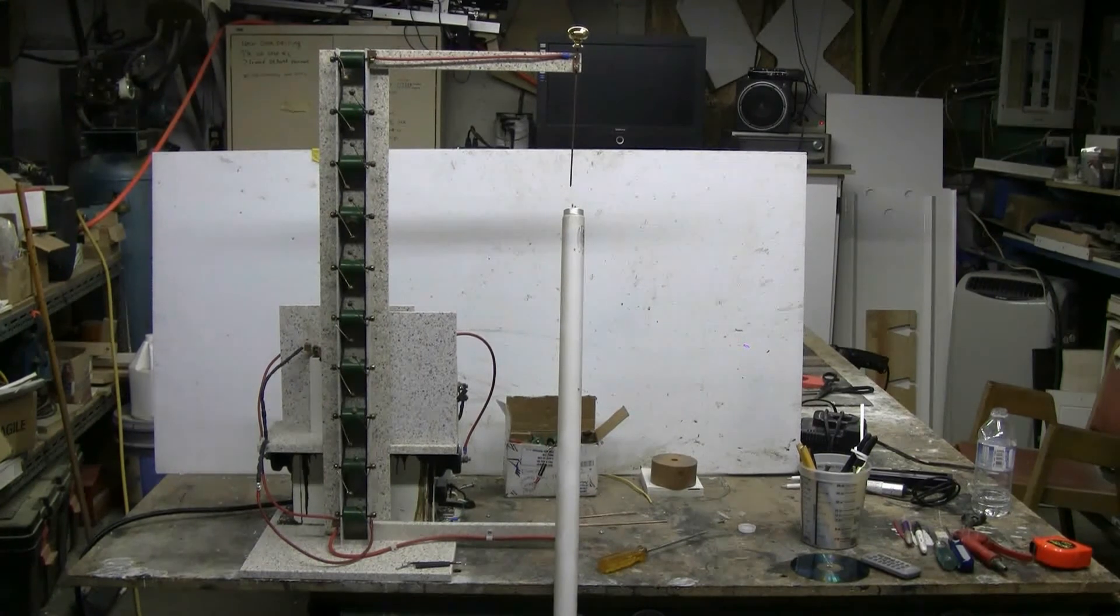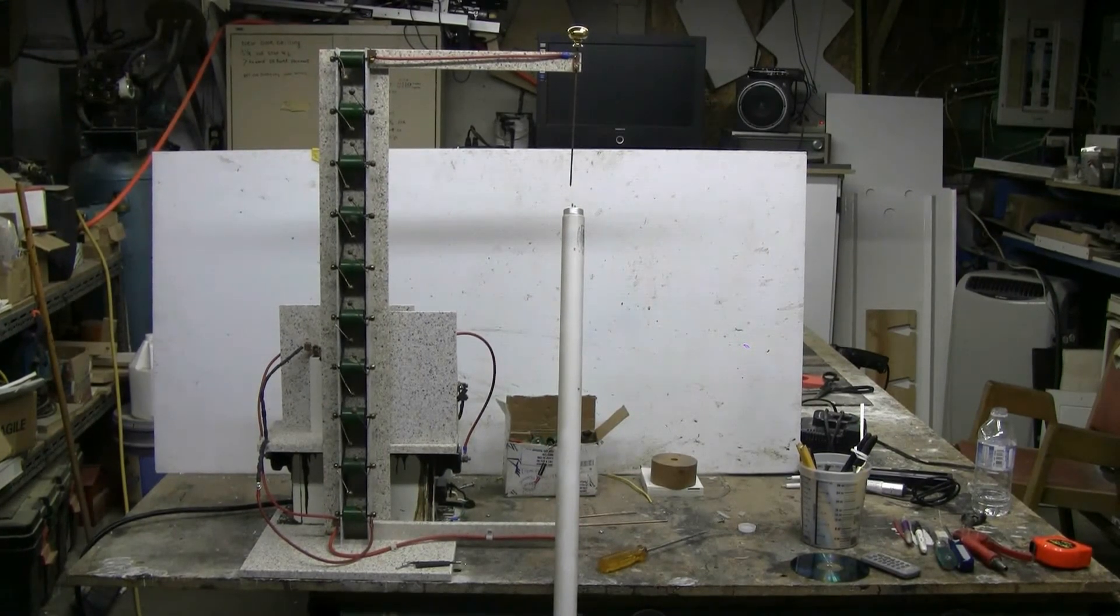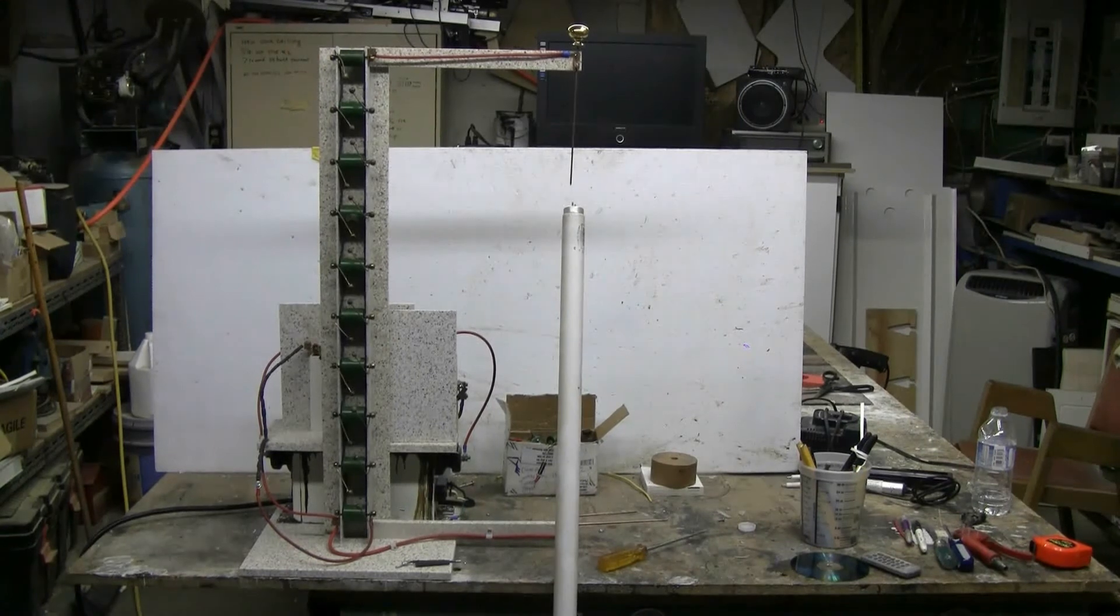This time the target for the Marx generator is a dead four-foot fluorescent light tube.